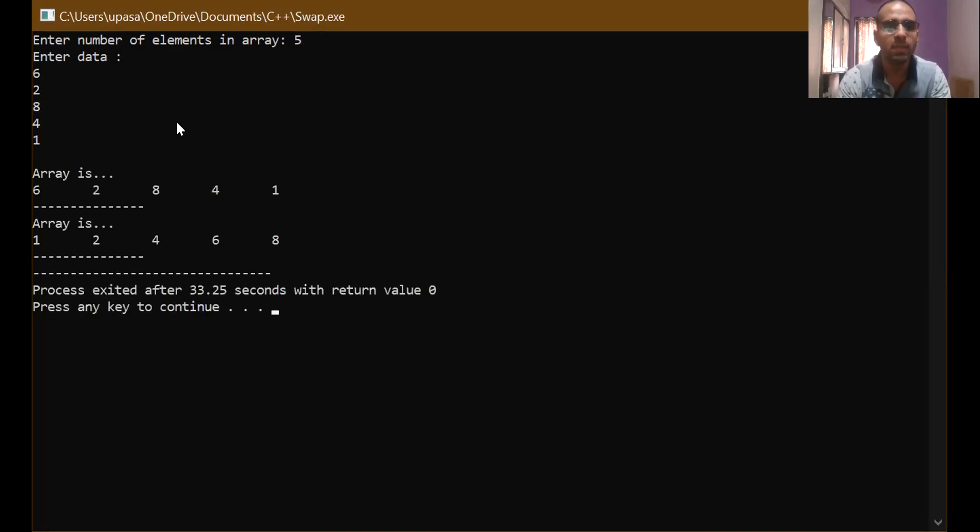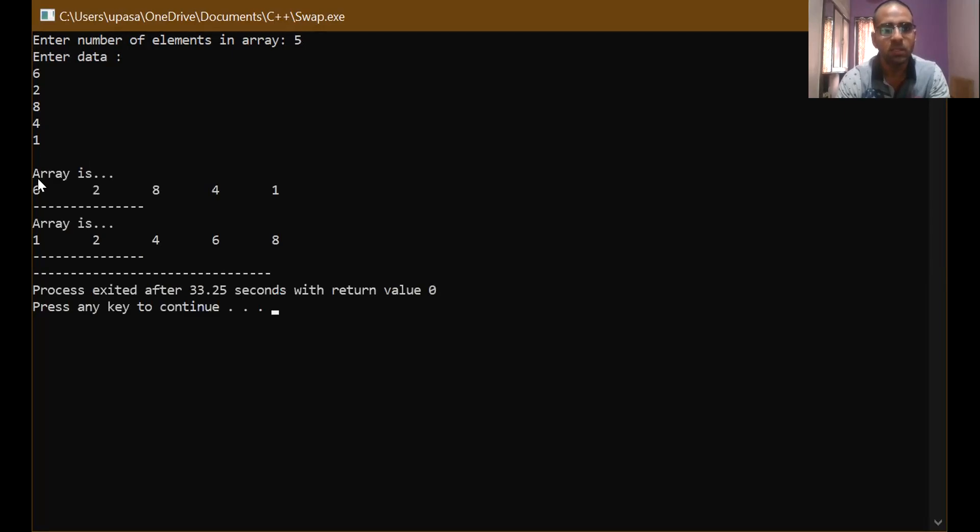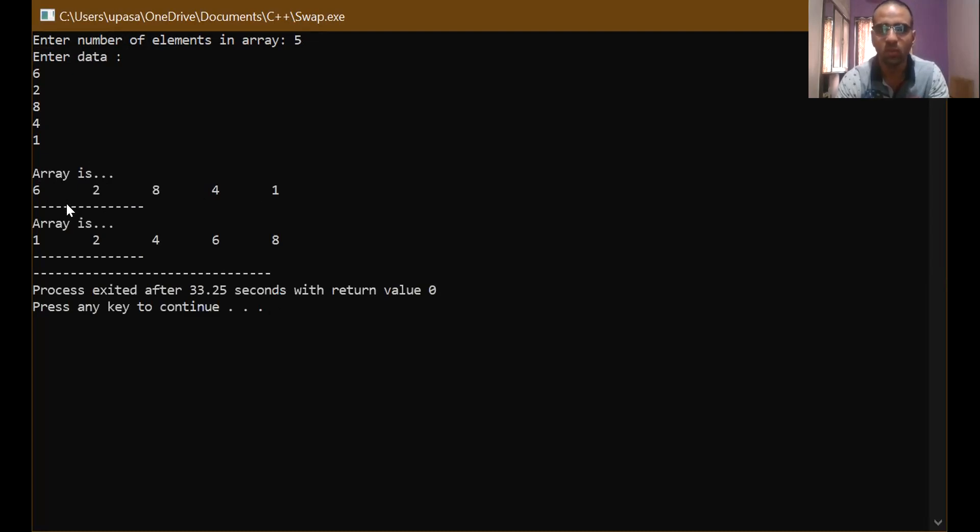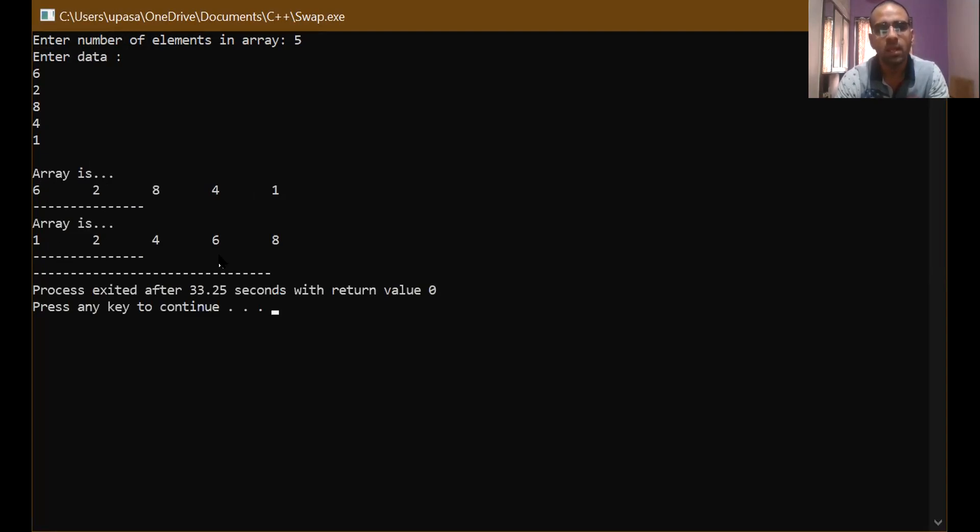So you can see initially, it has taken the values from user. Then it is displaying those values like array is 6, 2, 8, 4, 1 sequentially as I have given. And after that, it moves to the sort function. And using sort function, it says array is 1, 2, 4, 6, 8. And by that way, it is placing those values in an ascending order.